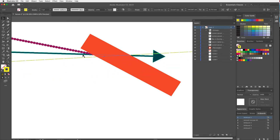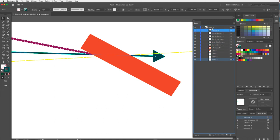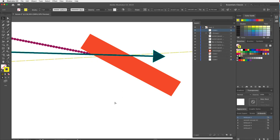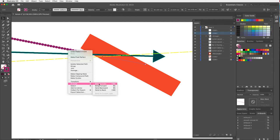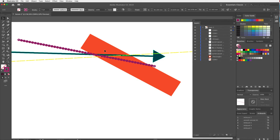I have a green line at the bottom, then purple, then yellow, then orange on top. To move the green to the top, I can grab it in the Layers panel and drag it up. Another way: select an object, Command+X to cut, Command+F to paste in front. Or right-click and go to Arrange > Bring to Front — there are keyboard shortcuts for these too.